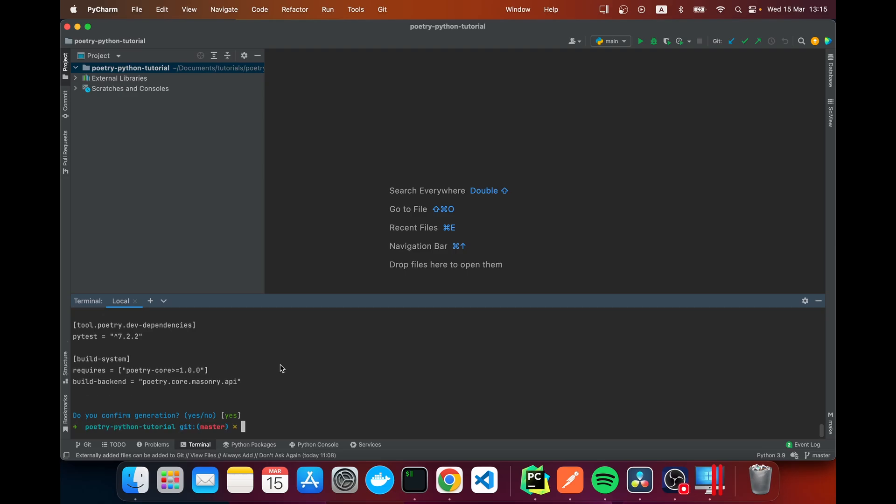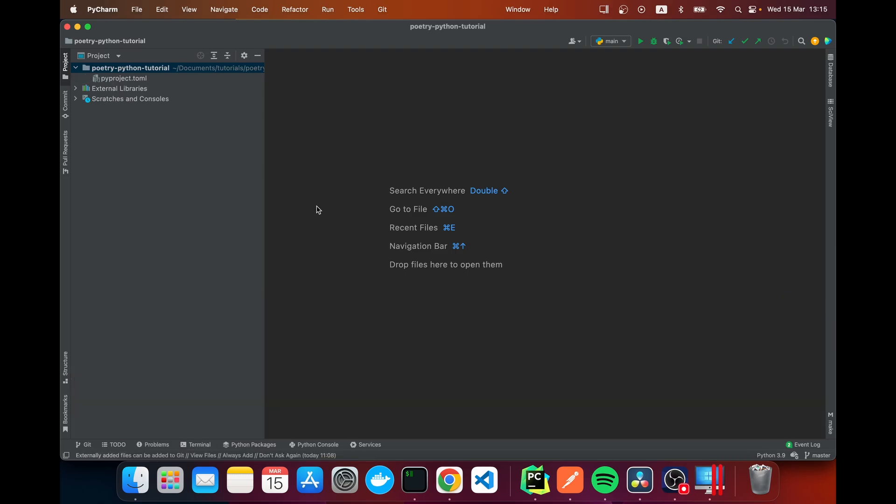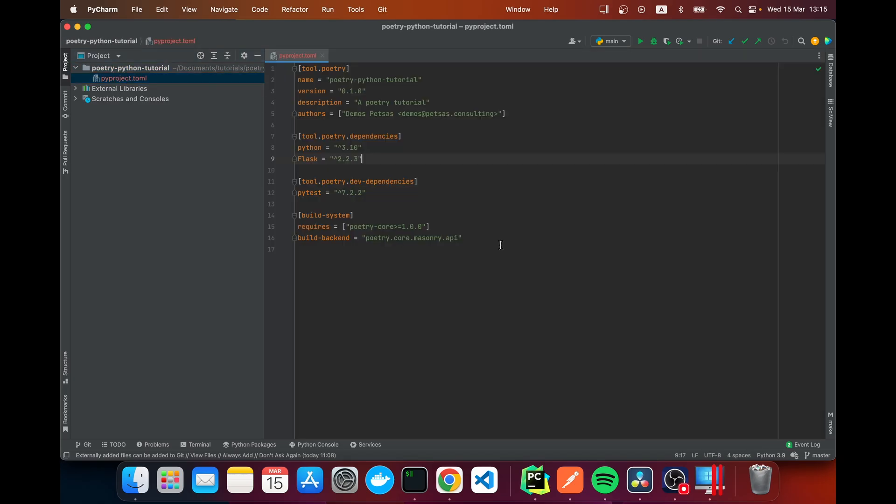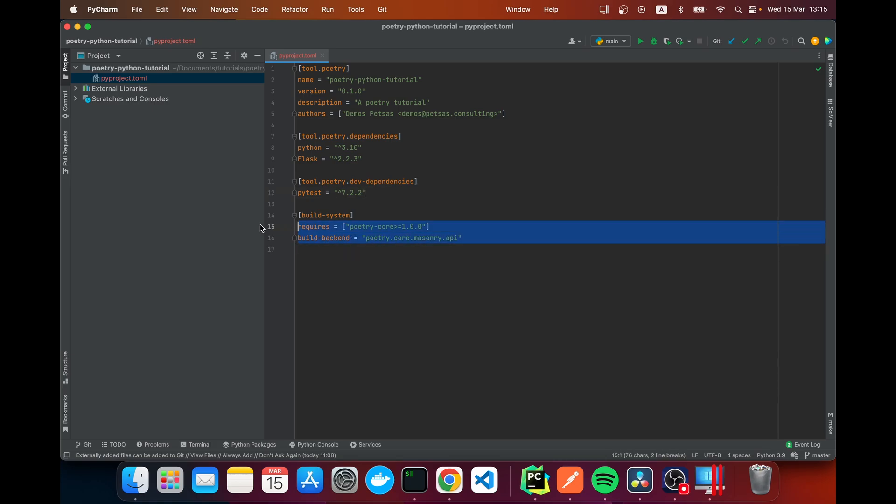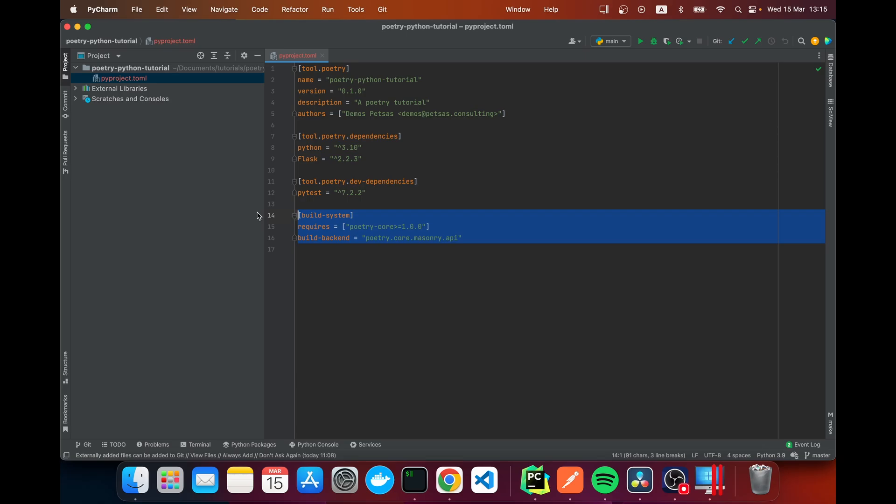I'm going to close my terminal and here we see pyproject.toml which is the file I was talking about. Here we can see our main dependencies which is Python 3.10 and Flask which is 2.2.3. And here we can see our development dependencies, pytest. Here we can see the authors, the description, the version, the name, and here are some build system requirements for Poetry. You don't need to worry about this here.